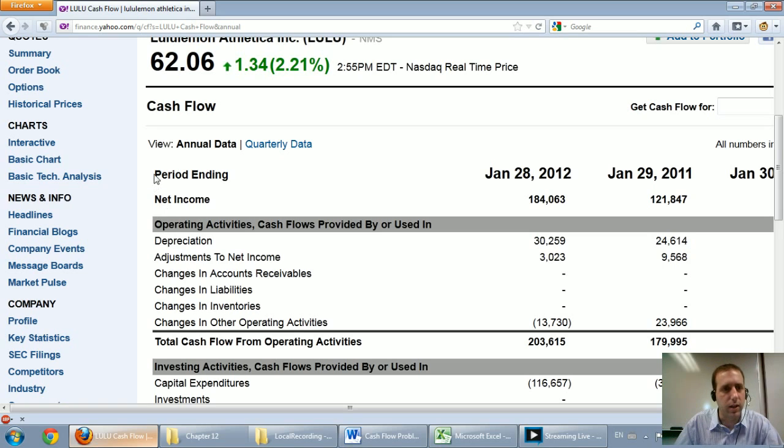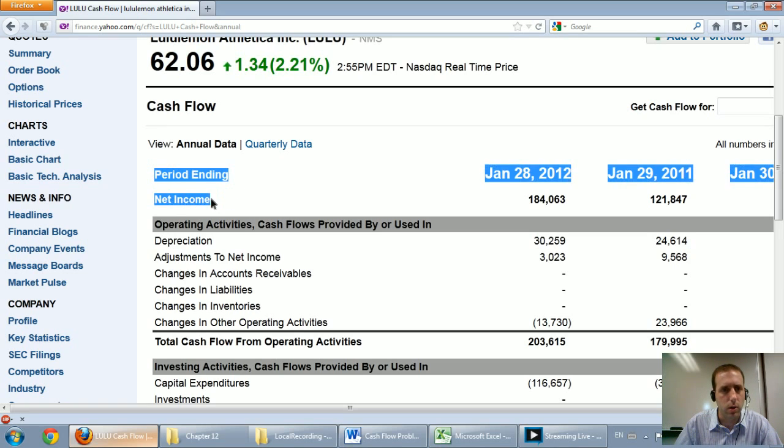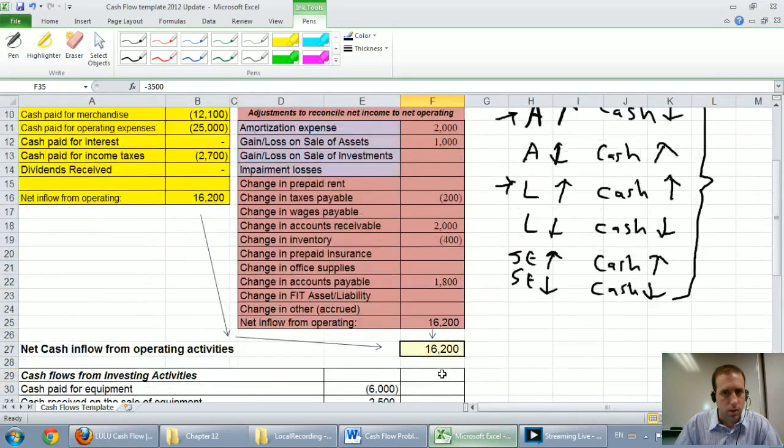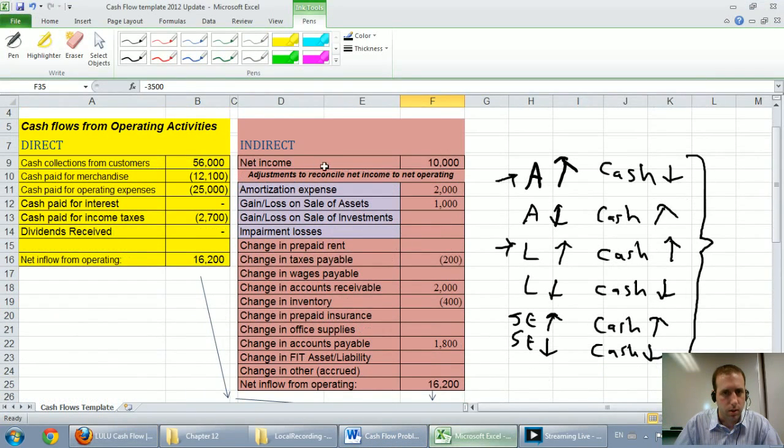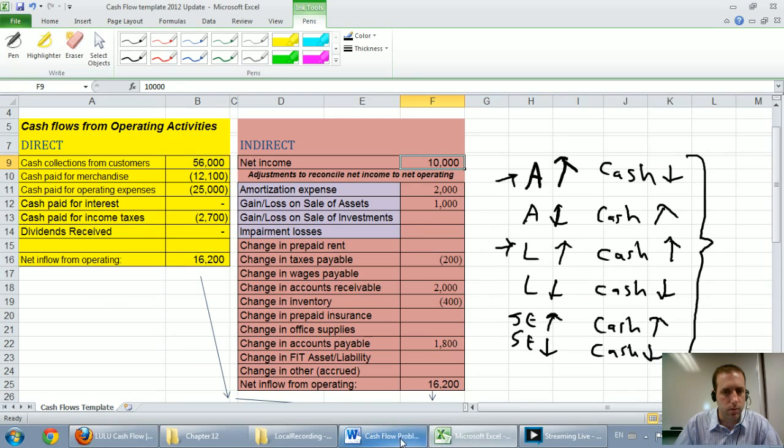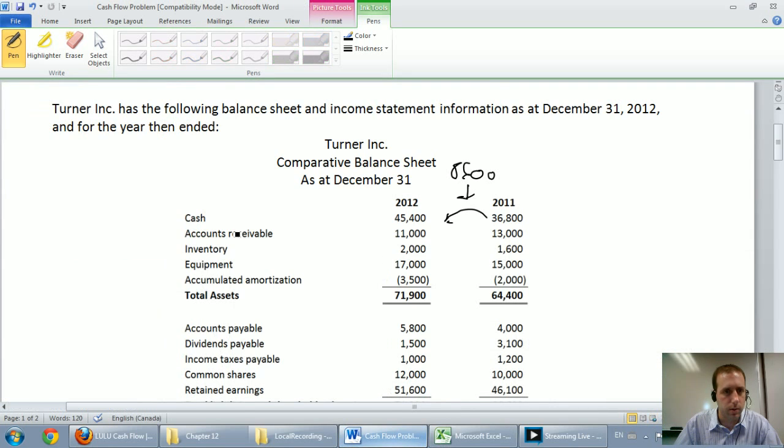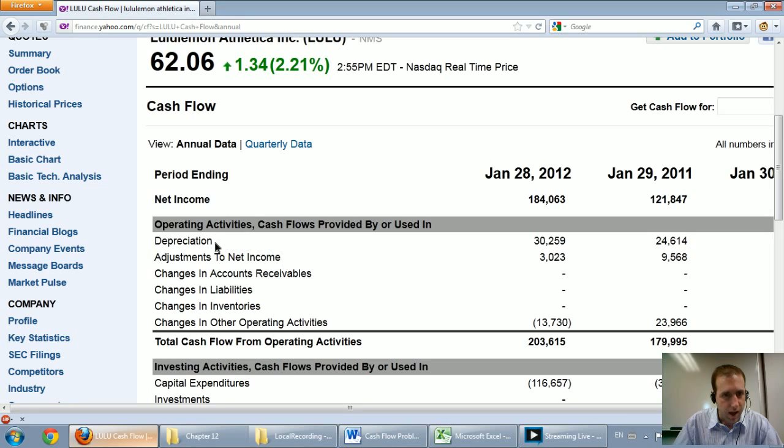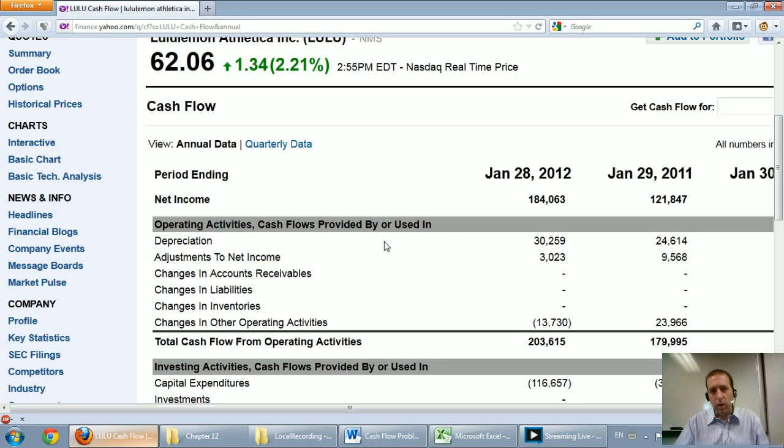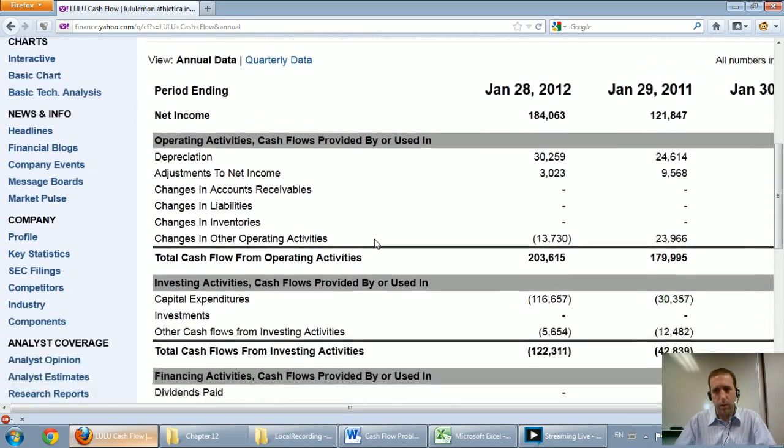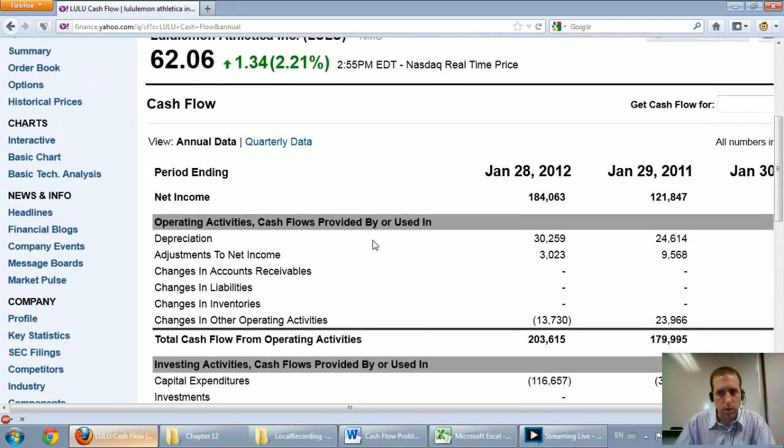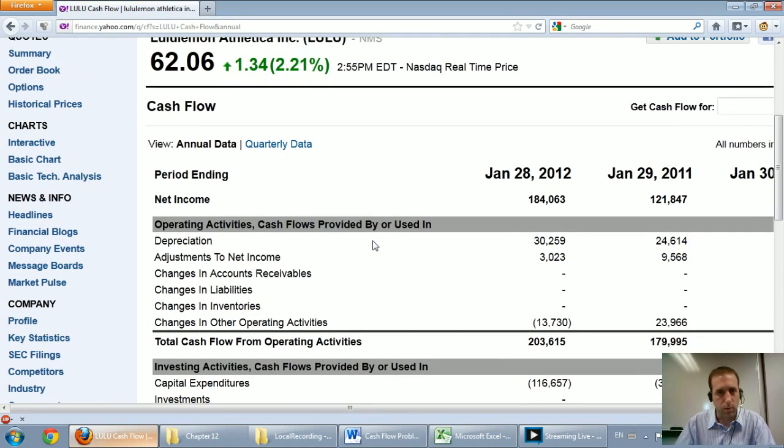So let's look at Lululemon. First of all, I want you to first identify, is this direct or indirect method? And what you should notice is if it starts with net income, net income is the start of an indirect method. And you can see Lululemon did exactly what we did. They had net income first, and then they add back their depreciation. And they do very similar. The professionally prepared one is actually very similar to what we've learned how to prepare.